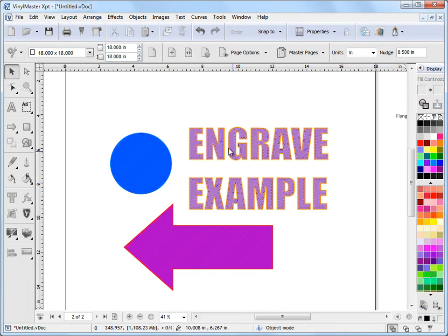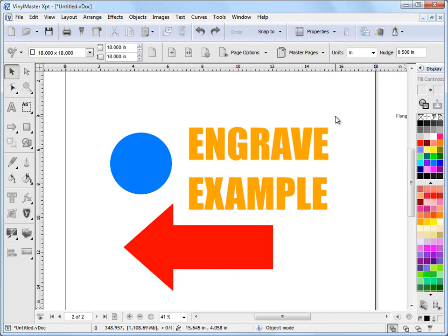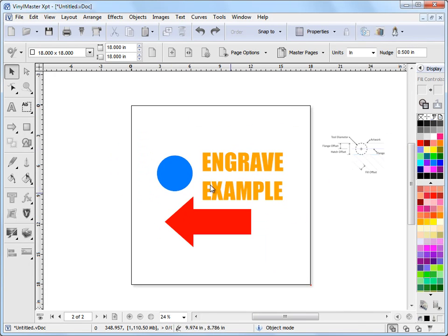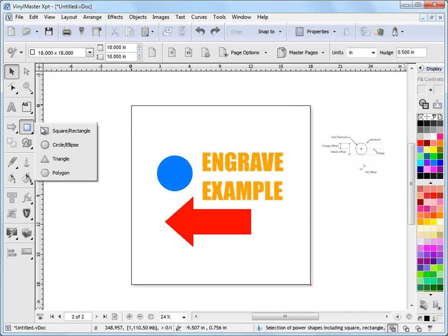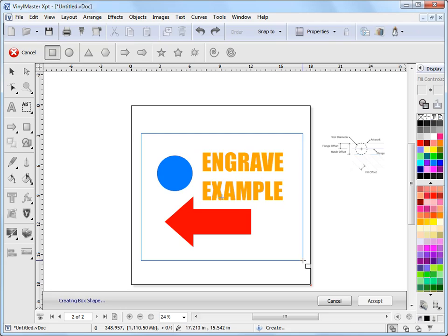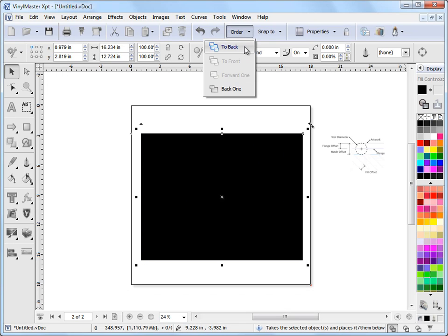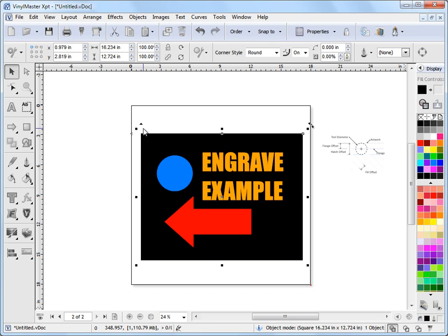Now the other thing you might want to do is actually engrave to the outside of your objects. So what we can do if I undo this, to do that is quite easy. All we do is we draw out an object behind and I'll send that to the back. So we've got an outer object that we're going to actually fill and by filling this object, we're not going to fill these objects.